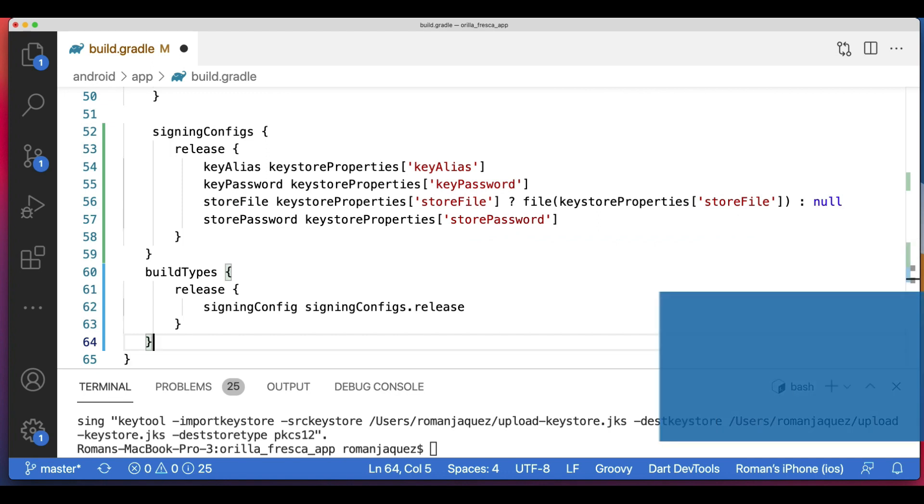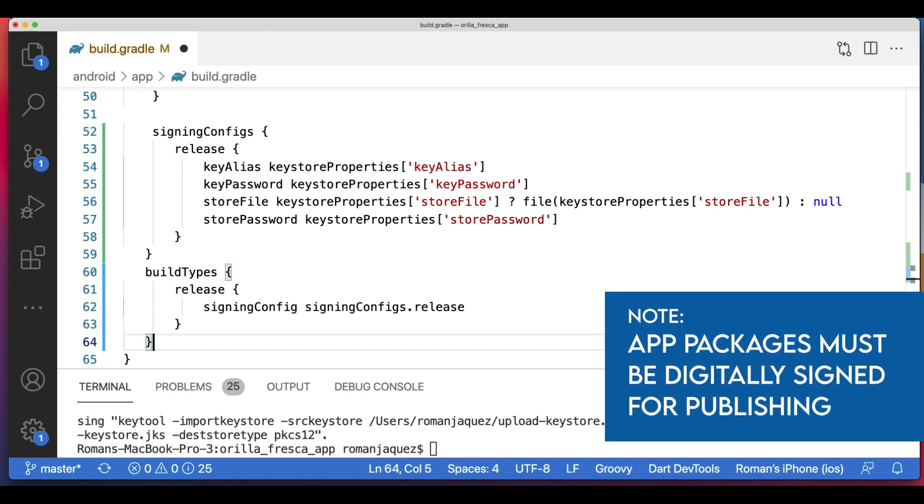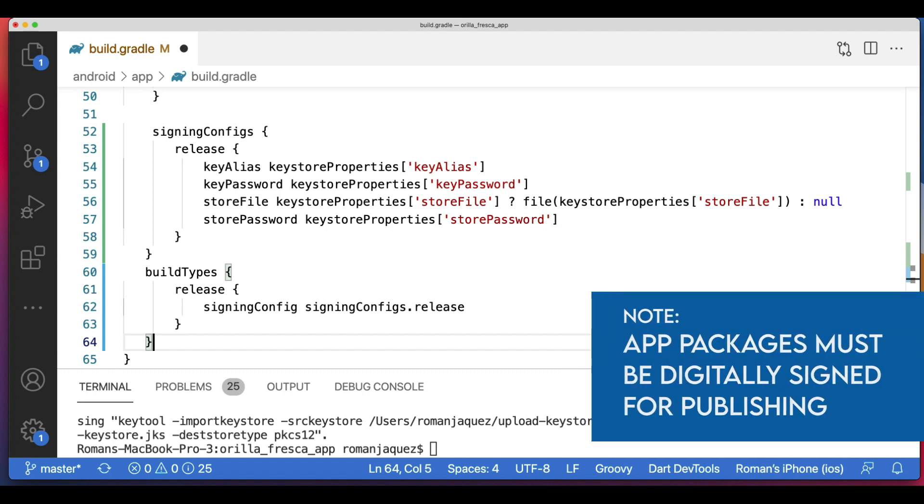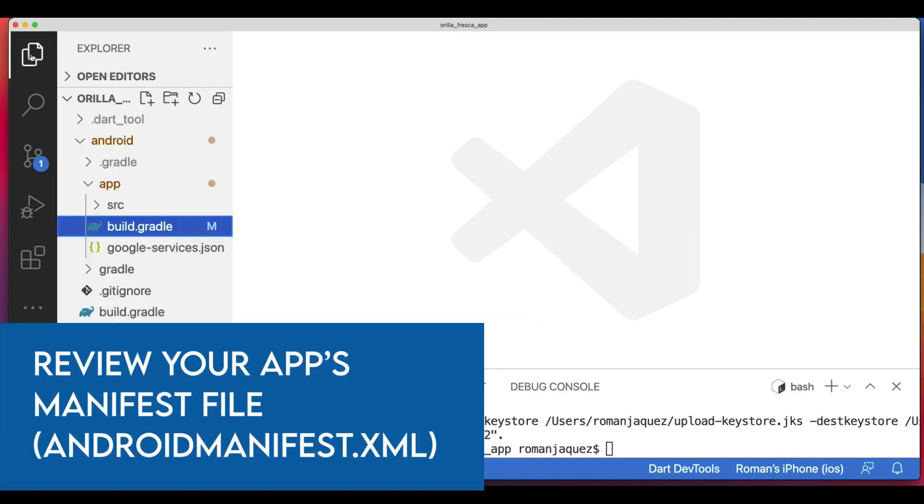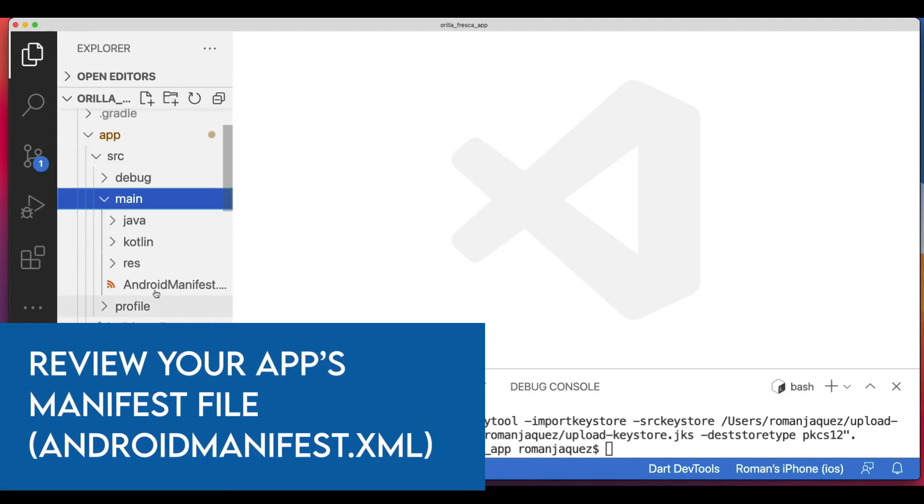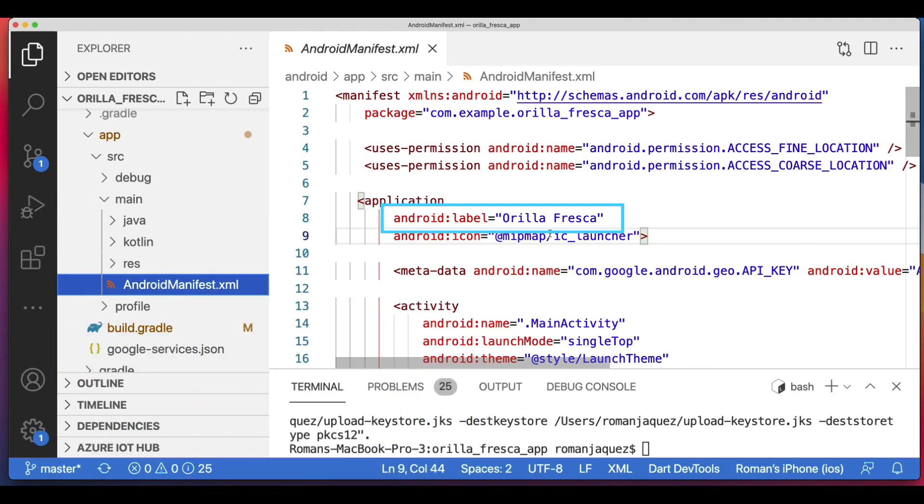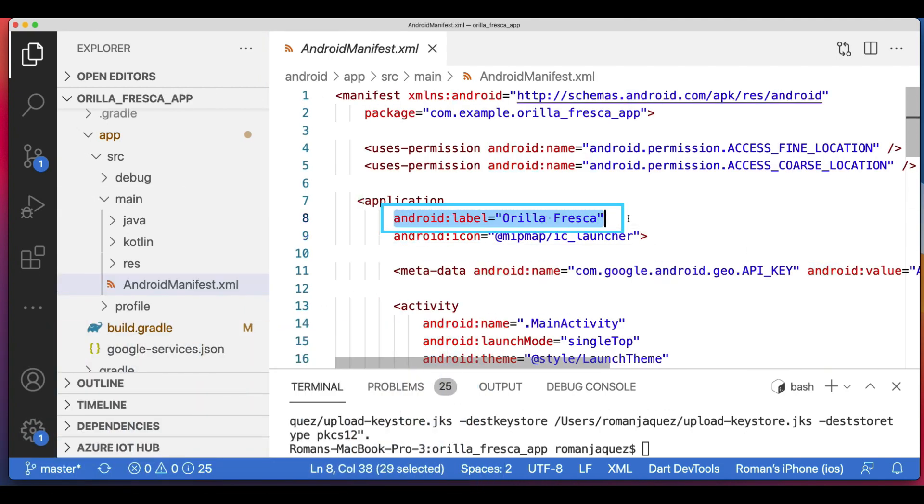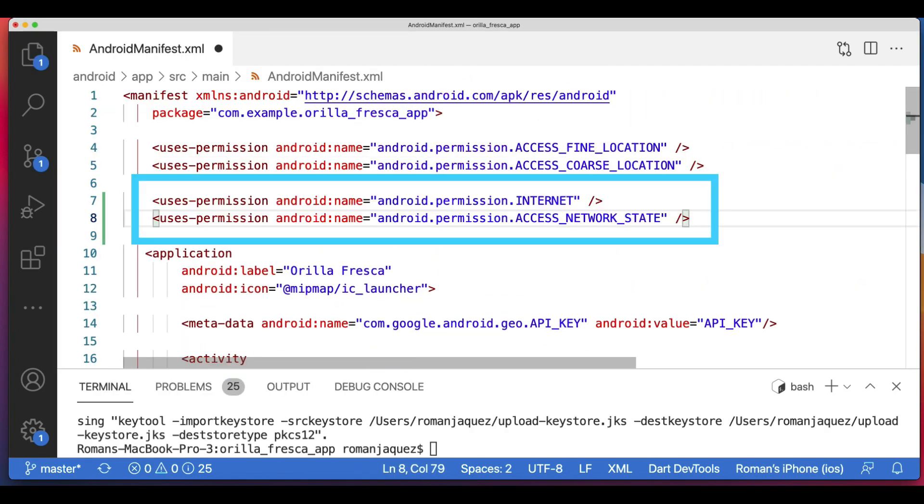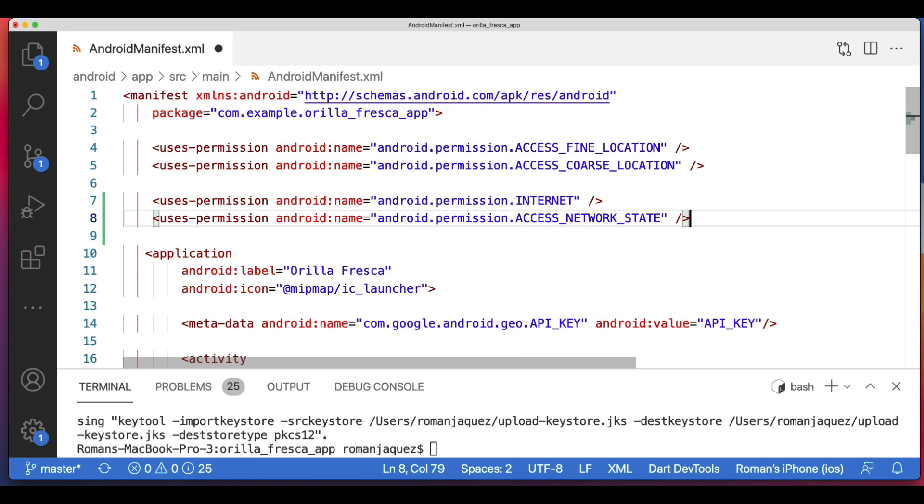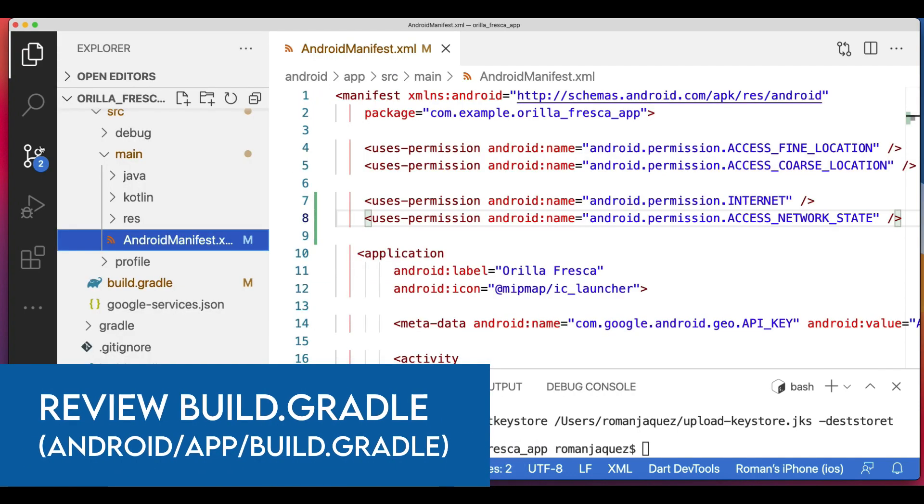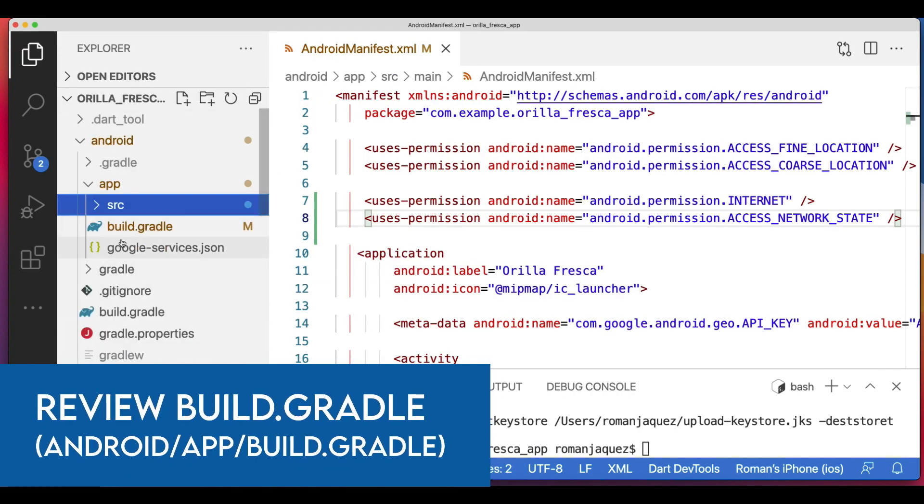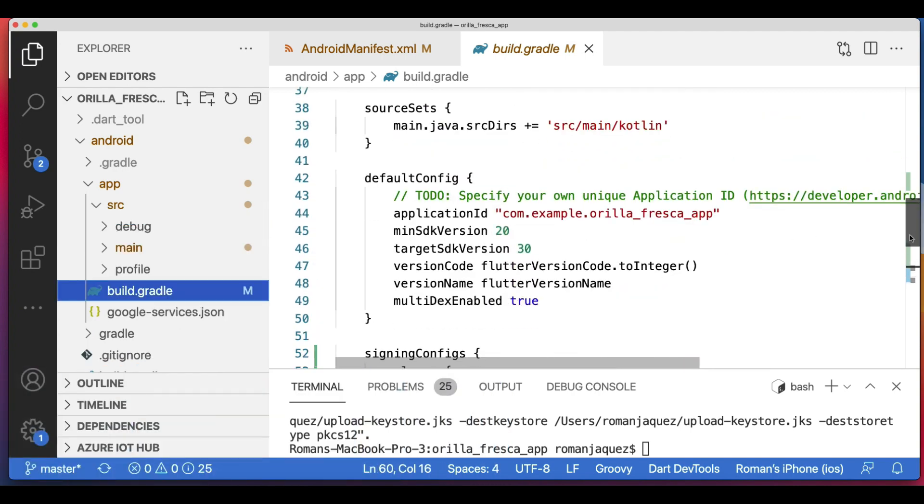What this does is that every release build of your app will now be signed automatically. Edit the android:label in the application tag to reflect the final name of the app. Add the Android permission Internet permission if your application code needs Internet access. The standard template does not include this tag but allows Internet access during Android development to enable communication between Flutter tools and a running app.